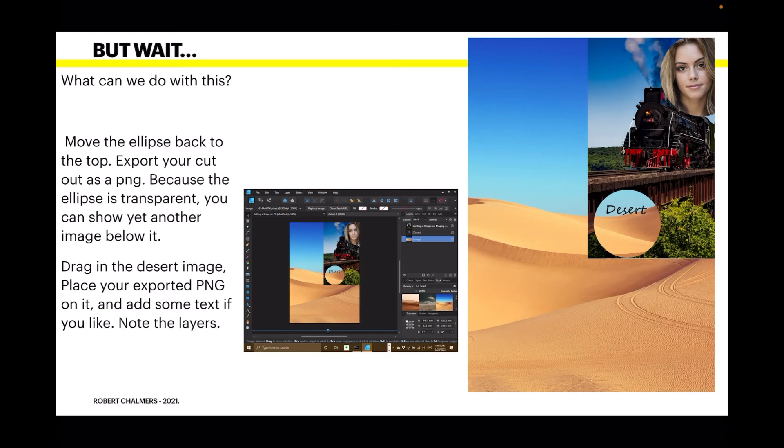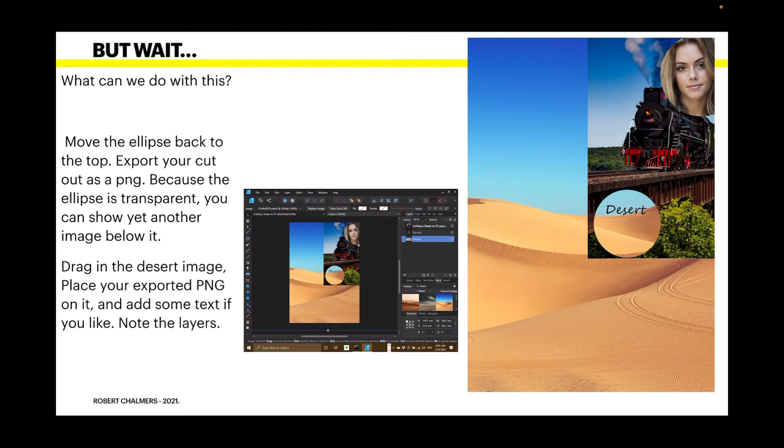So, create a new workspace. Drag the desert image into it and place your exported PNG on it. Using the place command. Add some text if you like. Note the layers.